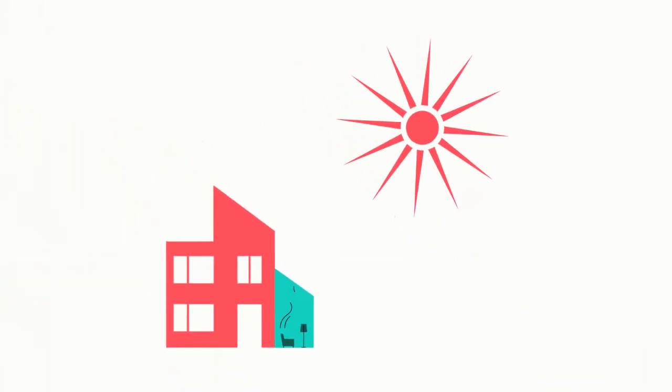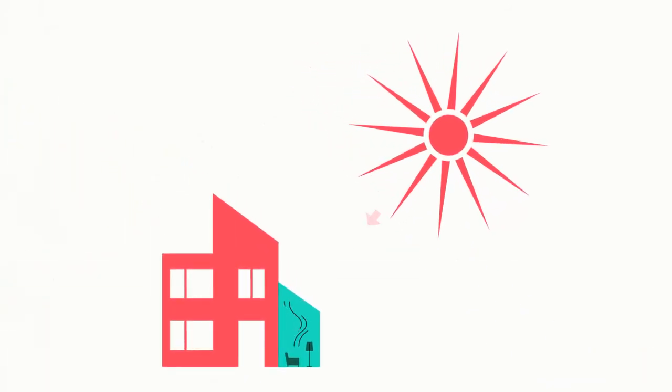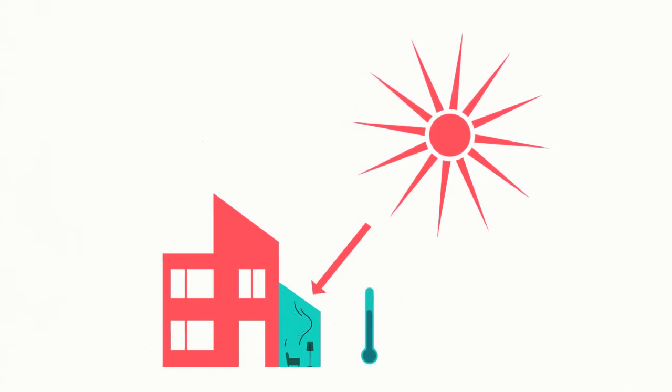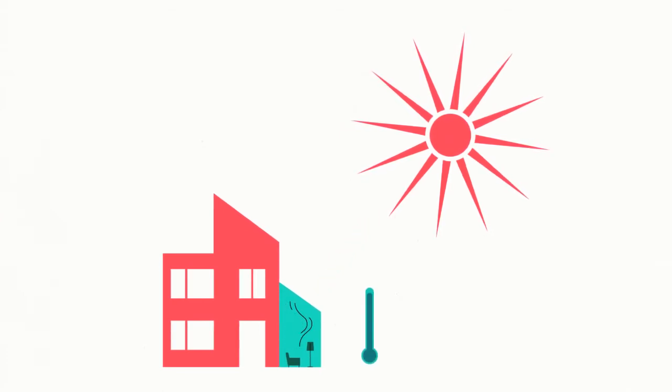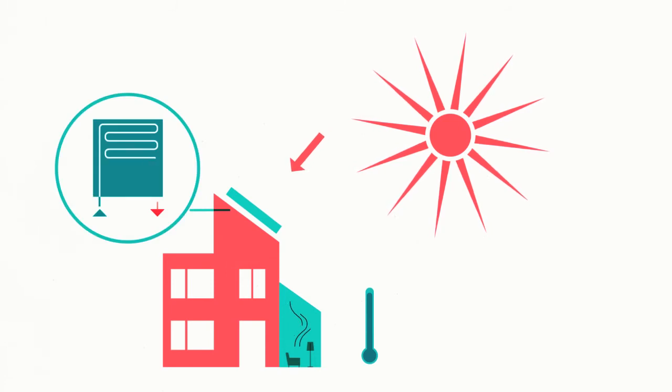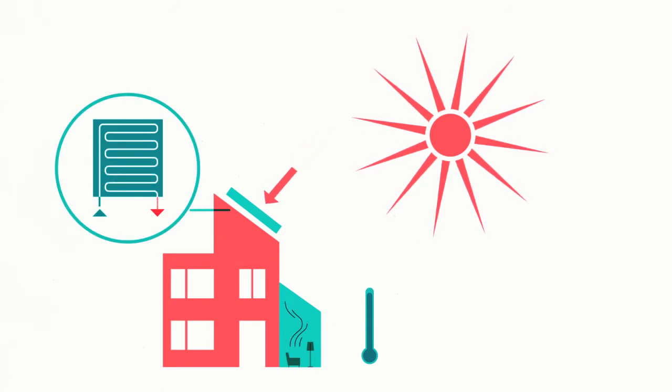A south-facing glass facade or large windows can allow the warmth of the sun to heat a house. A solar boiler heats water that can be used for heating or showering.